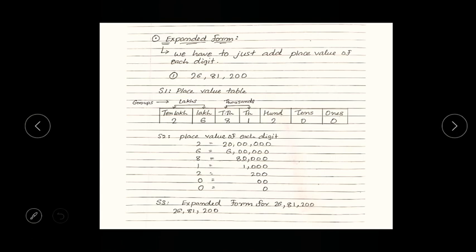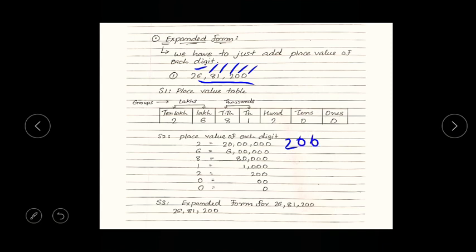Step two: find the place value for each digit. We have already learned how — you write the digit as it is, and then count how many digits remain. In our case for the first digit, there are one, two, three, four, five, six remaining digits, so we put six zeros. And to insert the comma: first comma after three digits, then after every two digits.